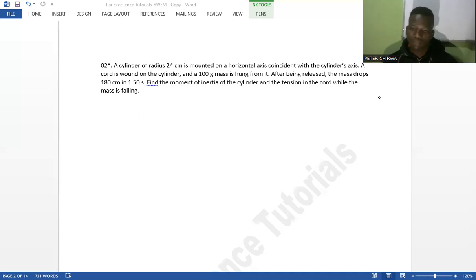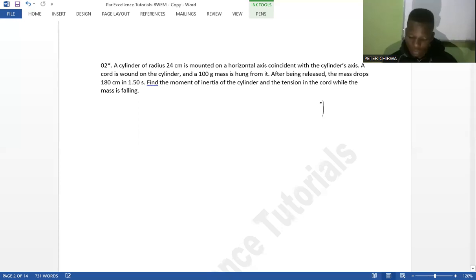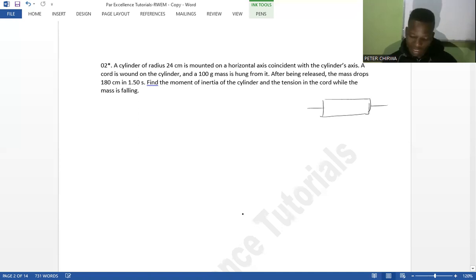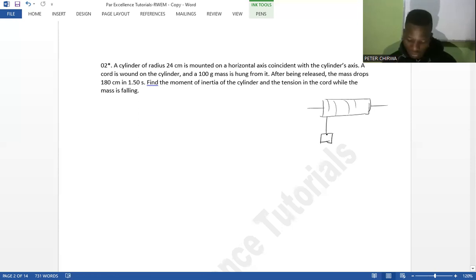You need to picture it first, because if you can't see it you can't solve it. We have a cylinder, and a rope is wound on it, with a 100-gram mass hanging from the rope.